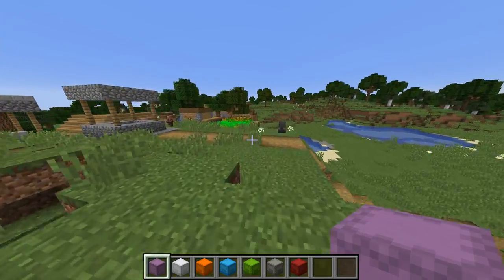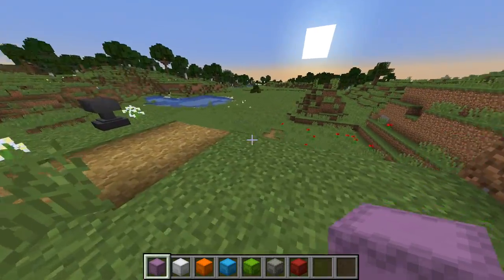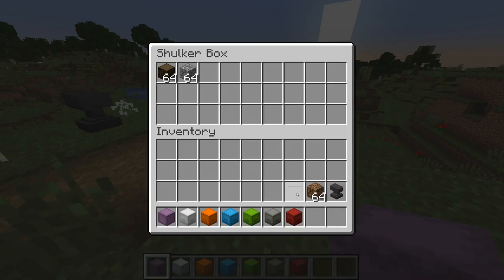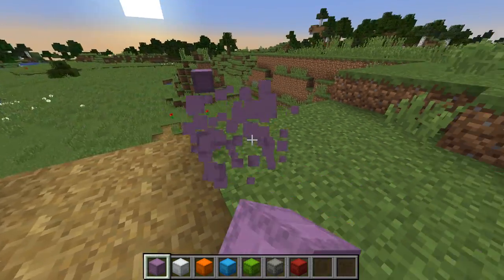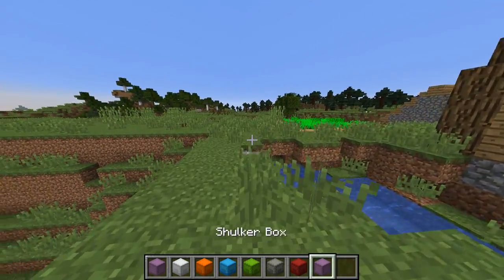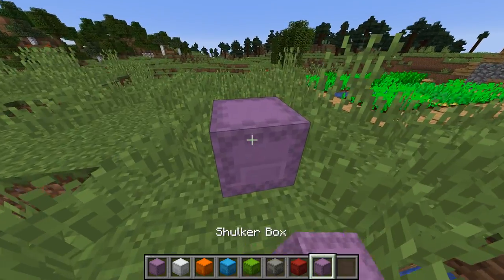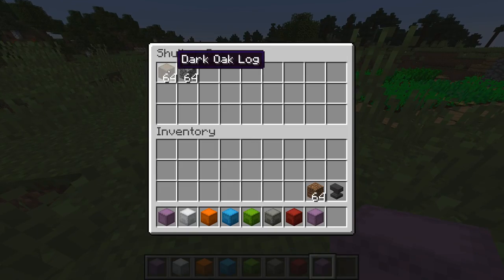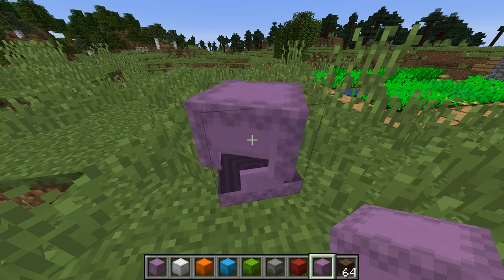Shulker boxes are pretty cool in Minecraft. You can put them down, throw some stuff in it, pick them back up, run around, place it again, and then open it to get your stuff back. But that can be a little tedious.